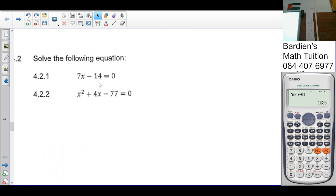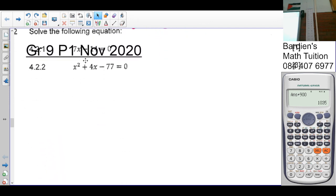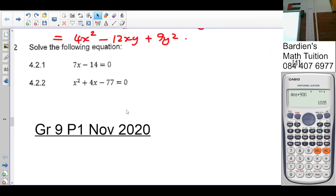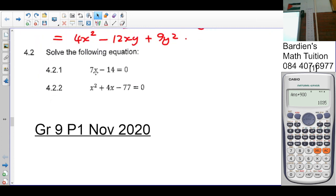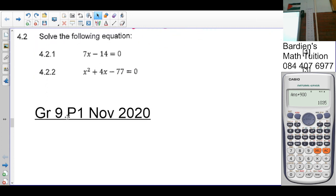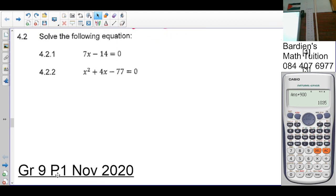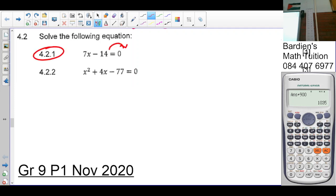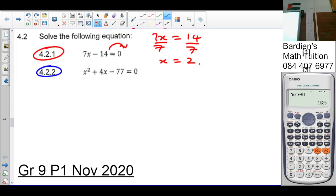Question 4.2.1: 7x minus 14 equals 0. Take 14 over the equal sign: 7x equals 14. Divide by 7: x equals 2.